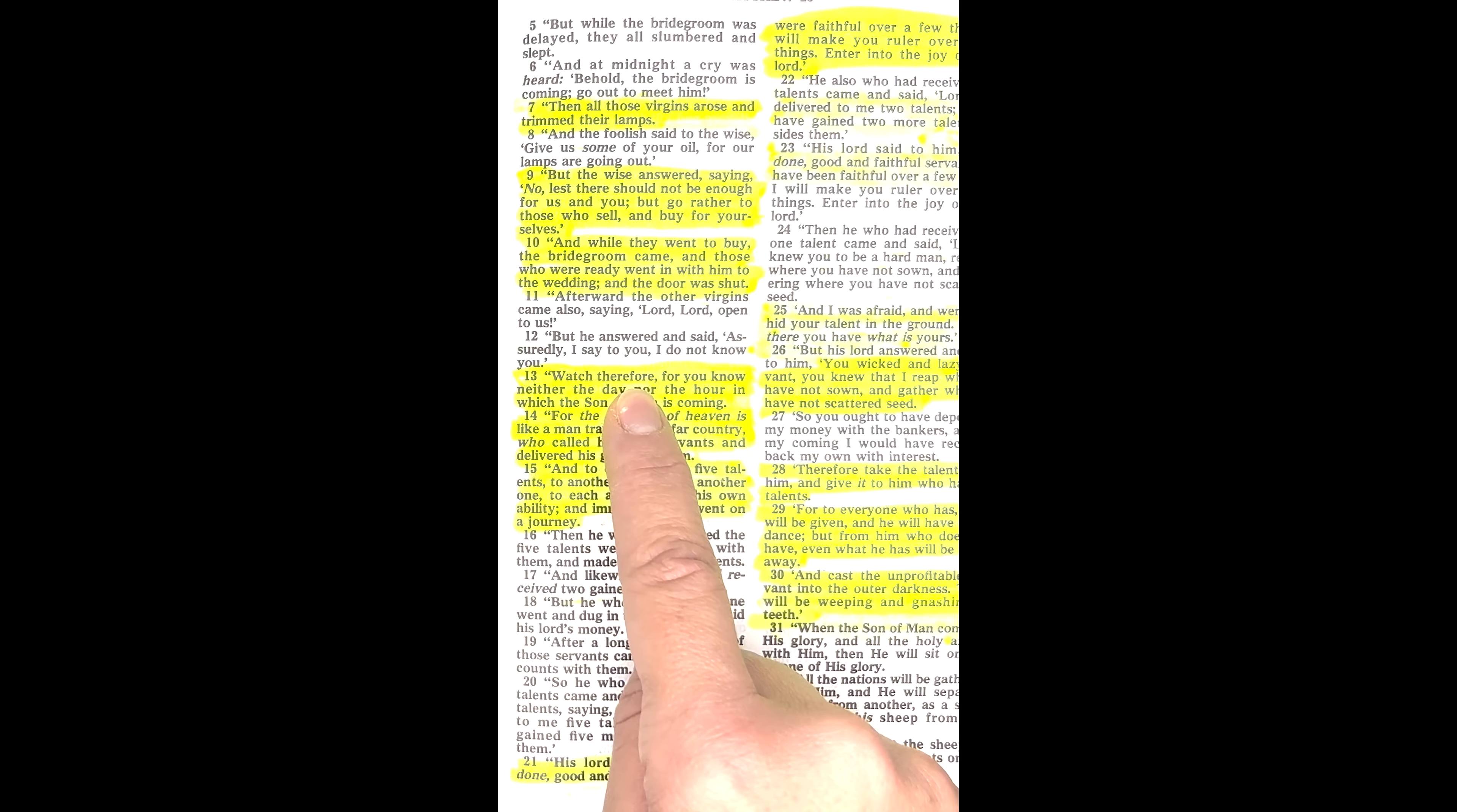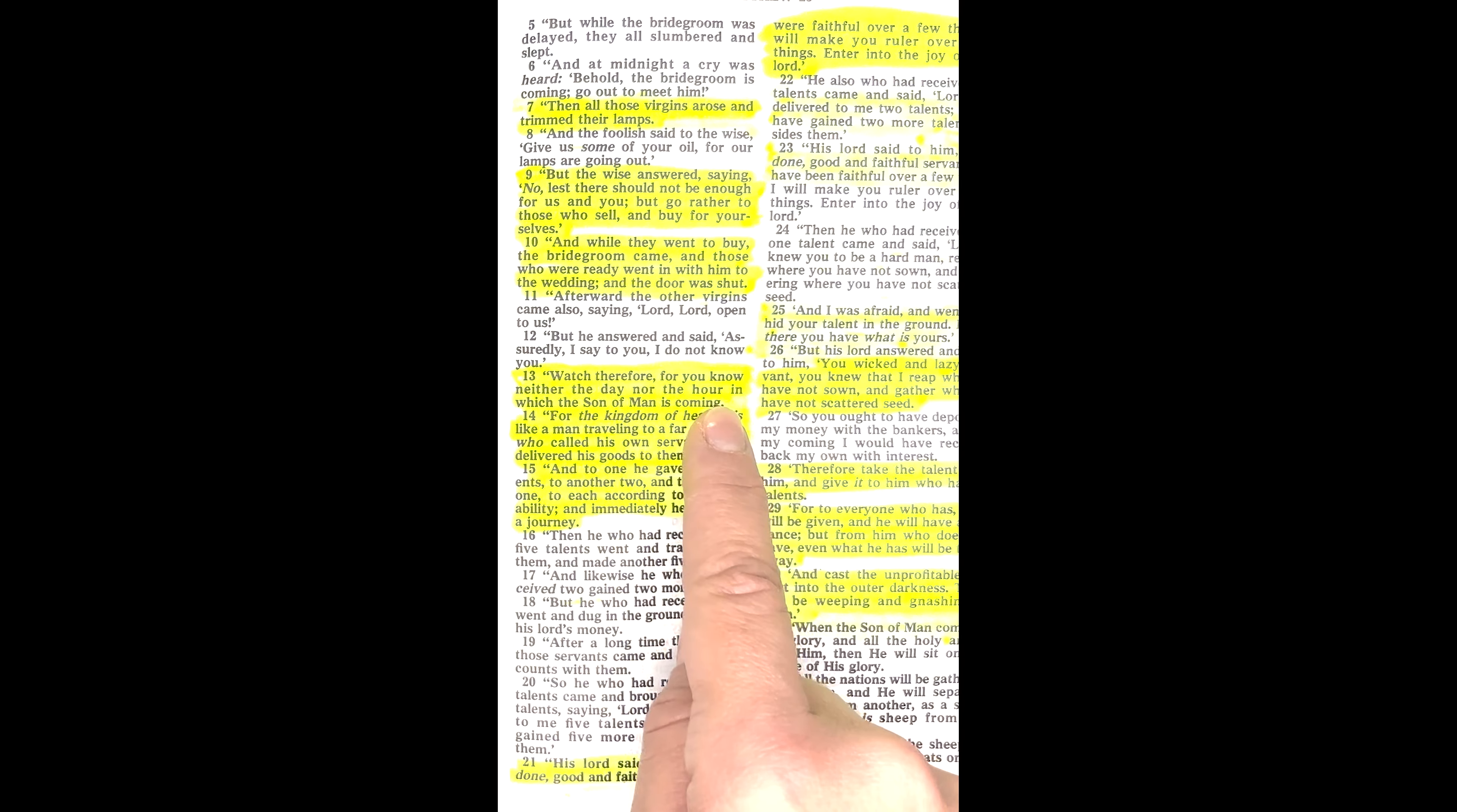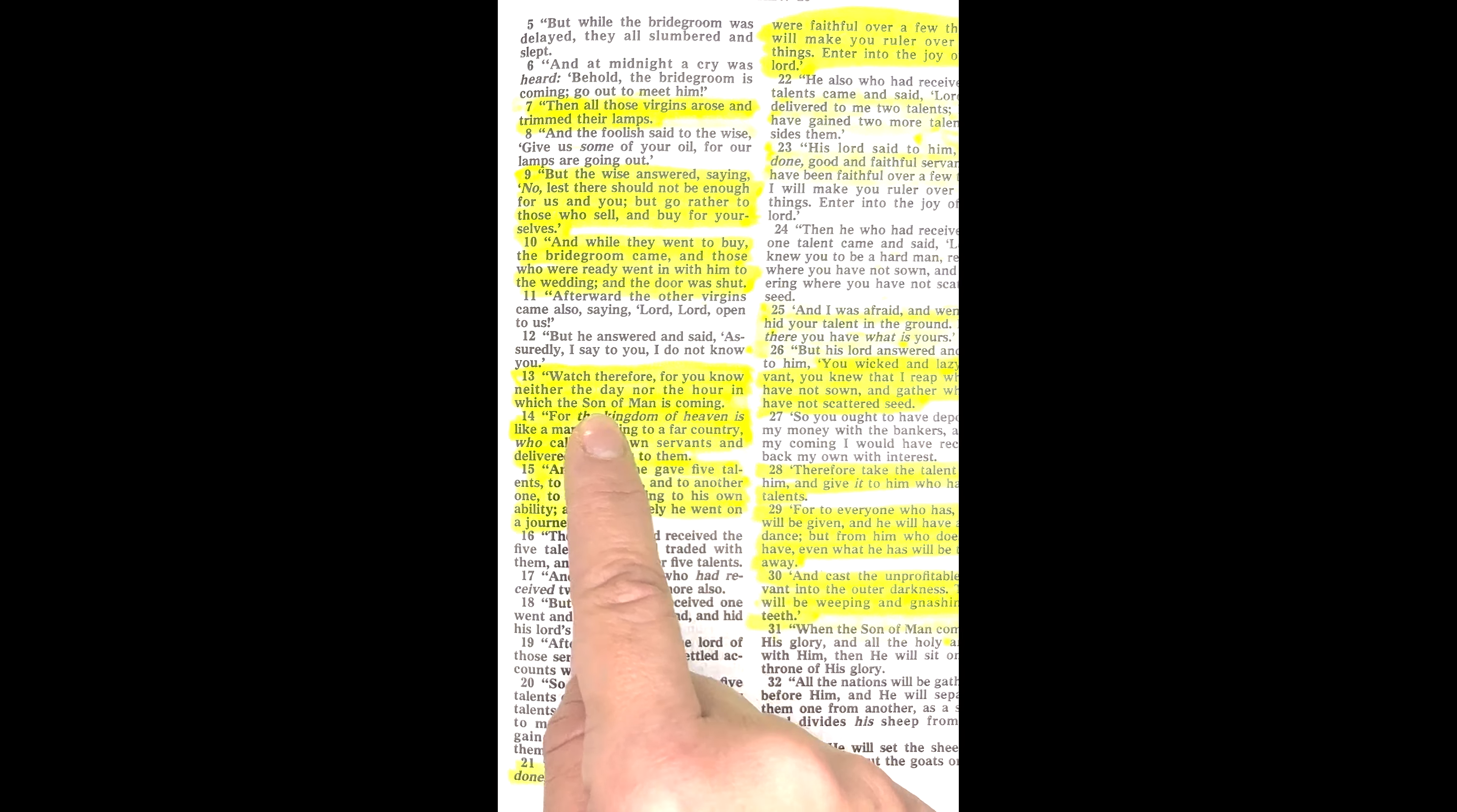Watch, therefore, for you know neither the day nor the hour in which the Son of Man is coming.